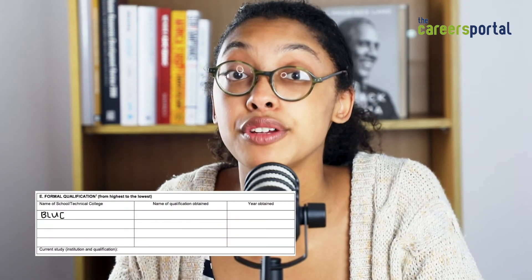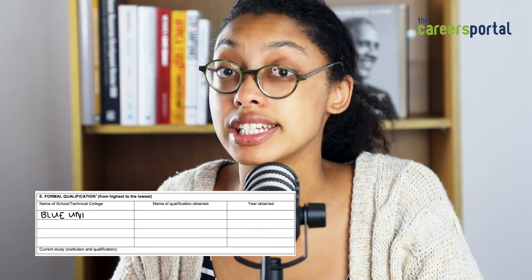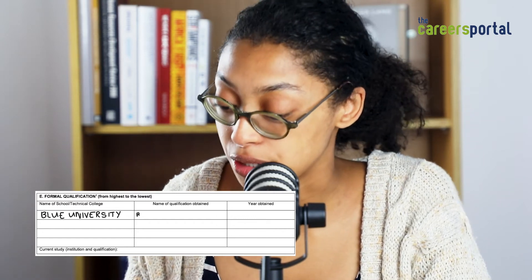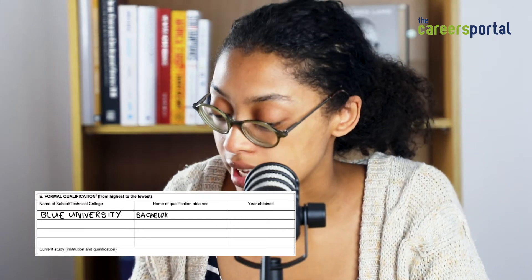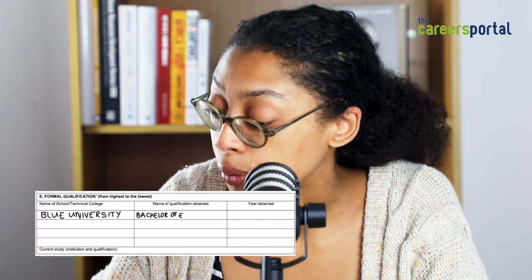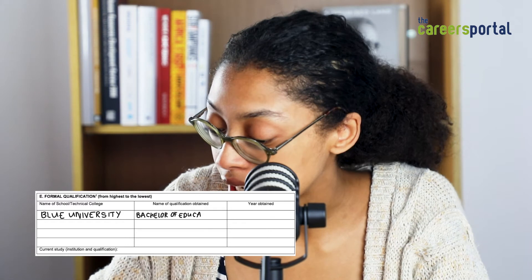Now we're at the education section. Here you're giving your education history, and this should be from most recent to earlier. So I'll start with writing down my university and next to that I would write my qualification obtained and the year, which is 2020. You do the same for each qualification you obtained, like high school and any other qualifications you have.